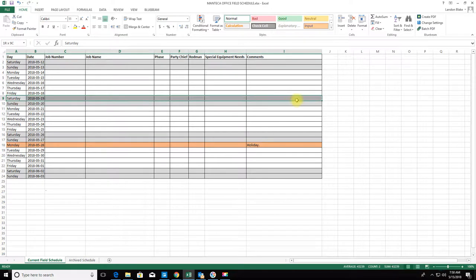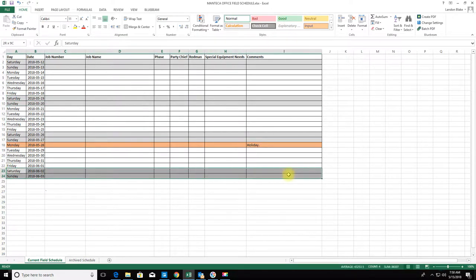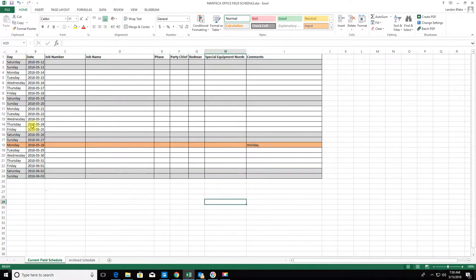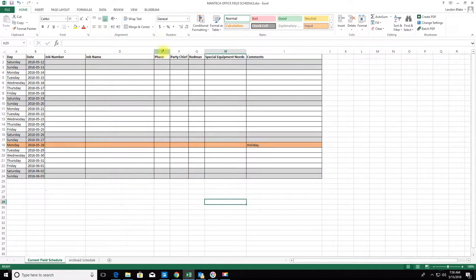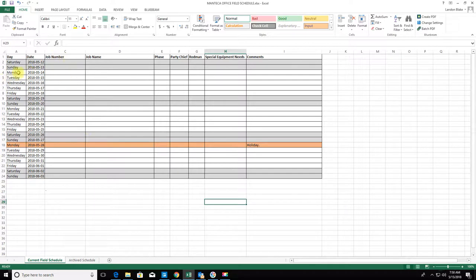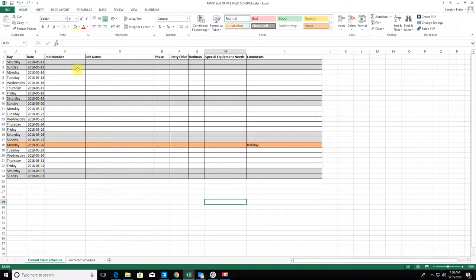I have Saturdays and Sundays shaded with just a light gray fill. We try really hard not to work guys on weekends. We do have to do that occasionally, but we try not to. That's just a visual reminder to me not to put work on those slots.